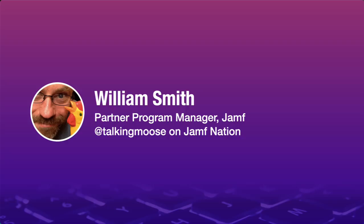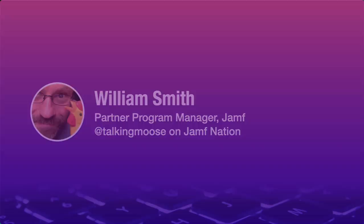Hi, everyone. I'm William Smith, a Partner Program Manager here at Jamf, and today we're going to talk about modernizing our toolbox. This webinar is an update to the first one I presented in November 2019, two and a half years ago.